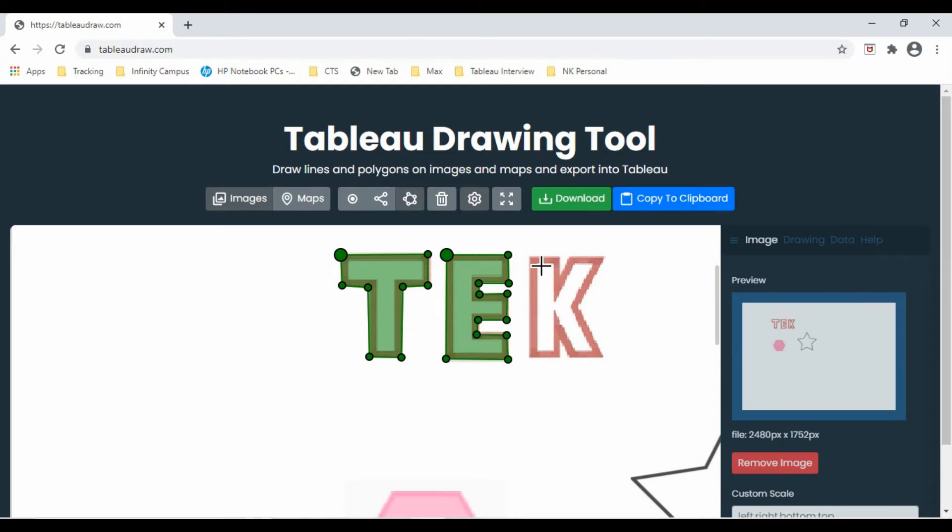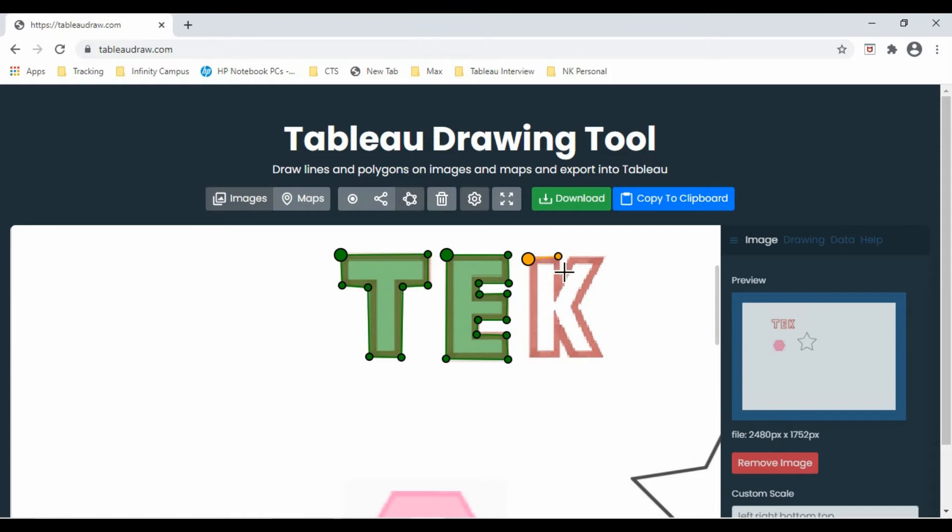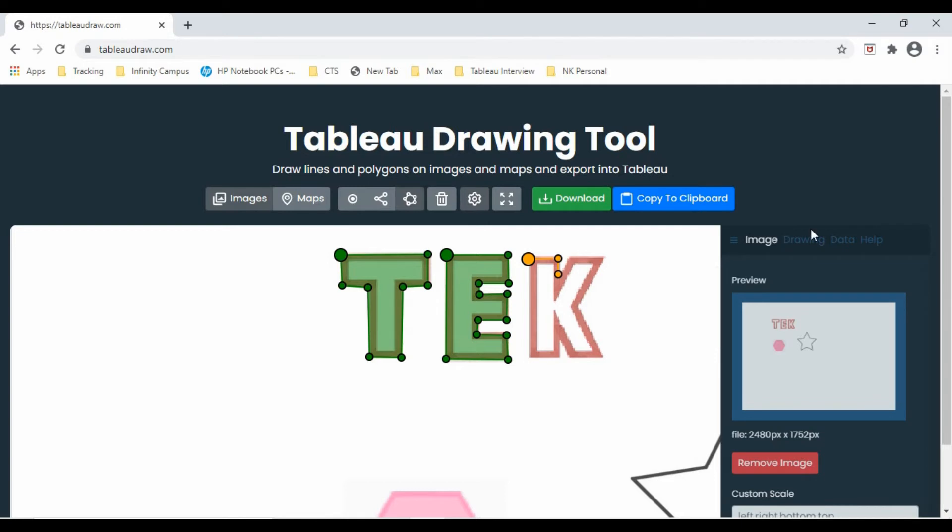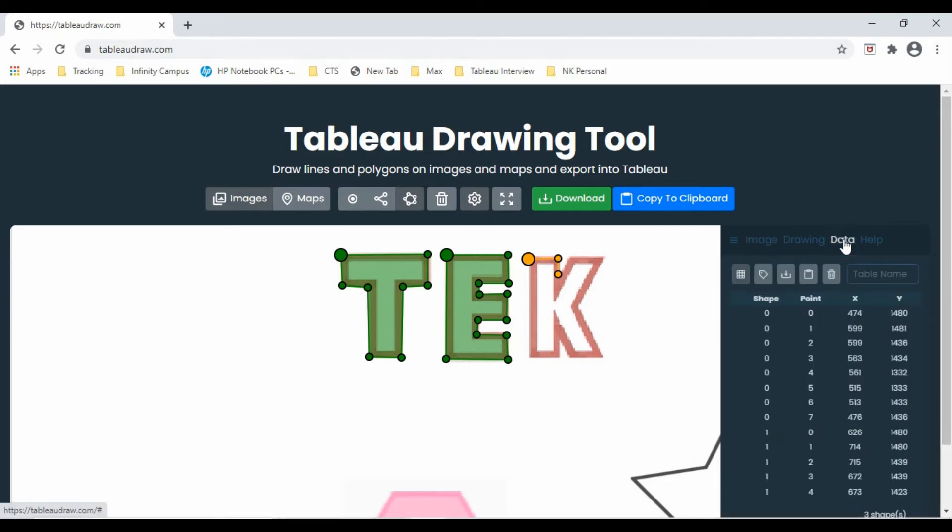Now K is a little tough. So let's start with this point. Here it is. Here it is. While we are drawing these points, you can see the data it is generating all the data here.